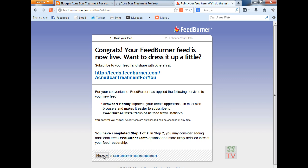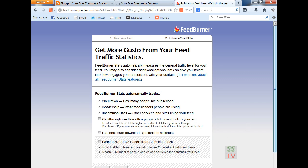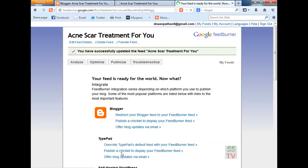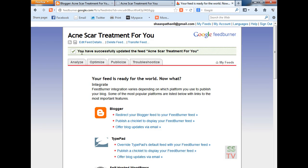Click again next and here I have to click once, click through, I want more and next. So, you have successfully updated the feed — acne skin treatment for you.